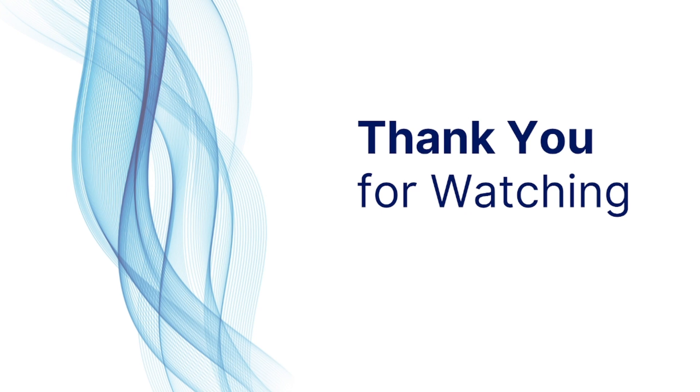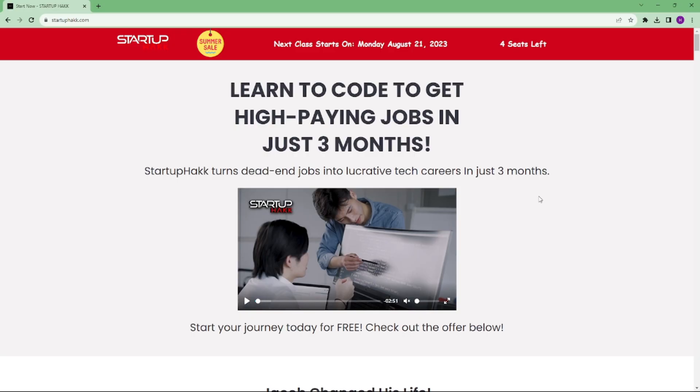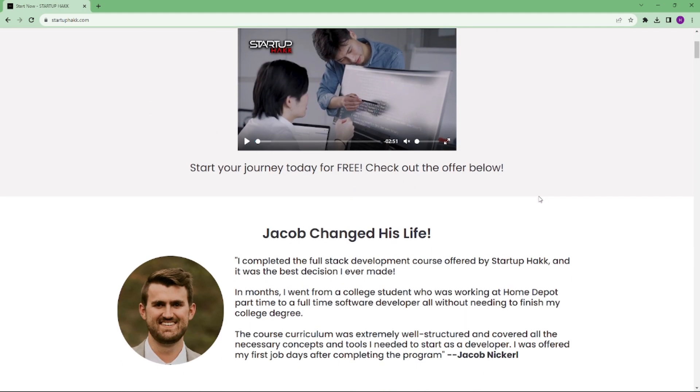Thank you for watching this video. I hope you learned about the Task Parallel Library in C#. Don't forget to subscribe to our channel and hit the bell icon for the latest updates. To join our course, you can simply go to our website at startuphack.com. Thank you.